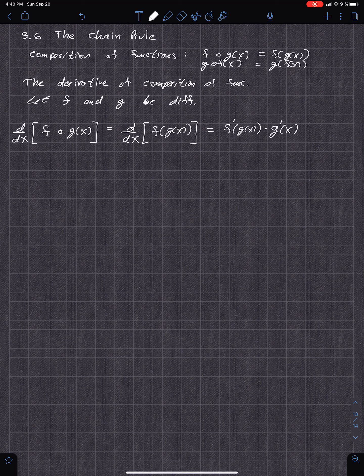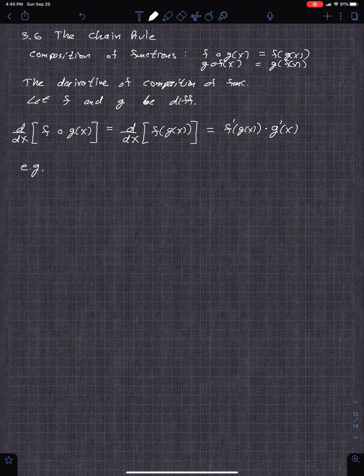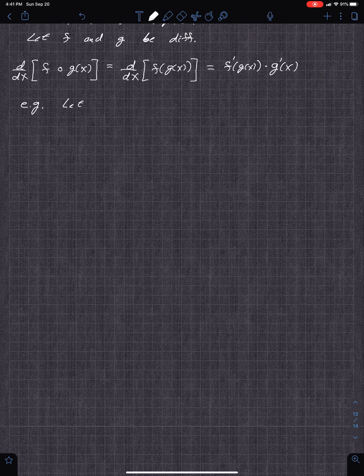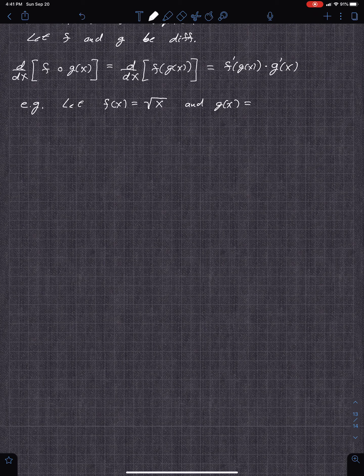Let's look at a number of examples. You could look at the proof — it uses the definition of limit, expand it out, and recollect to verify. For example, let f of x equal the square root of x and g of x equal x squared plus 1.